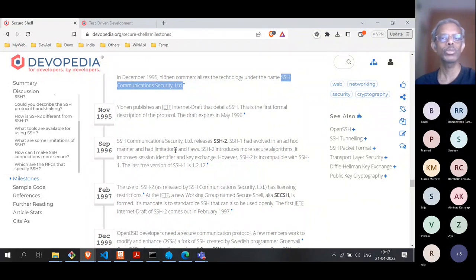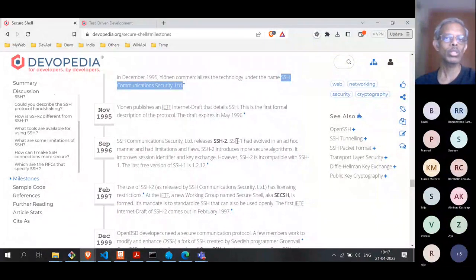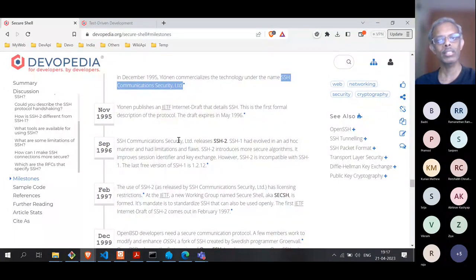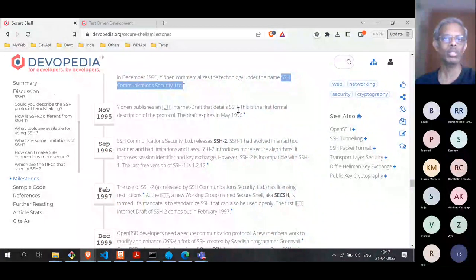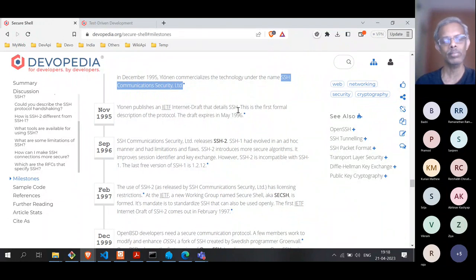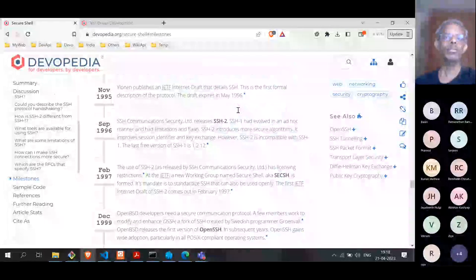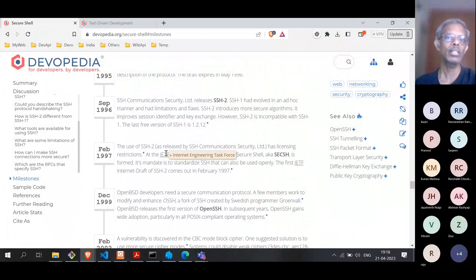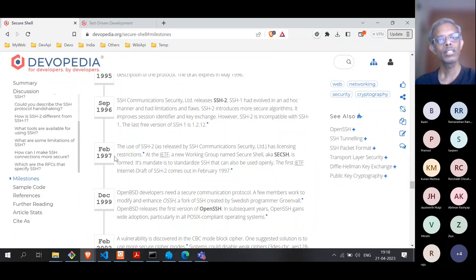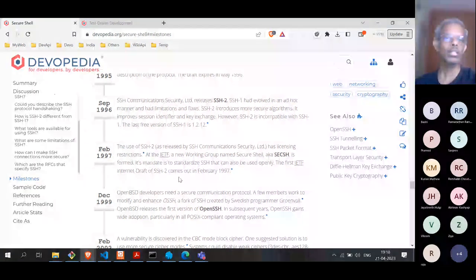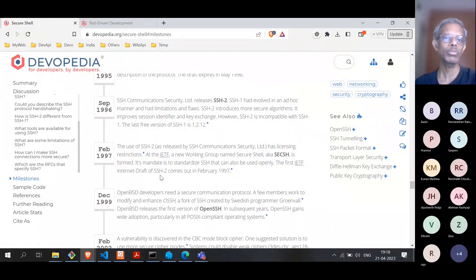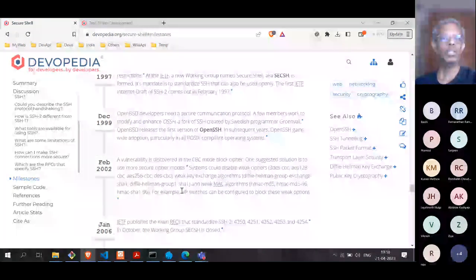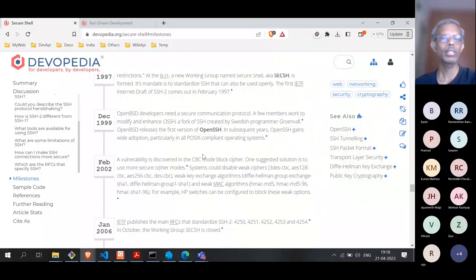SSH 2 was meant to solve many issues with SSH 1. Unfortunately, SSH 2 was not compatible with SSH 1, and because it was now commercialized, some things were attached to commercial licenses, which people did not like. That's when standardization groups like the IETF (Internet Engineering Task Force) got into action and said let's standardize SSH. Standardization started in 1997, and the same month an Internet draft was out for SSH 2.